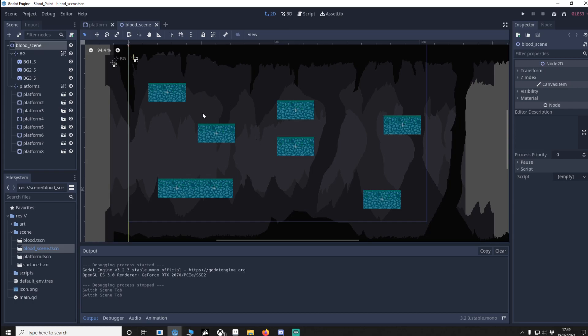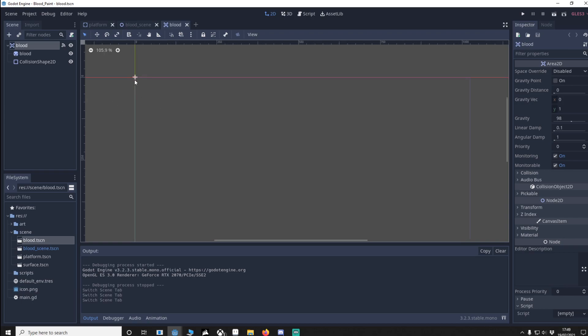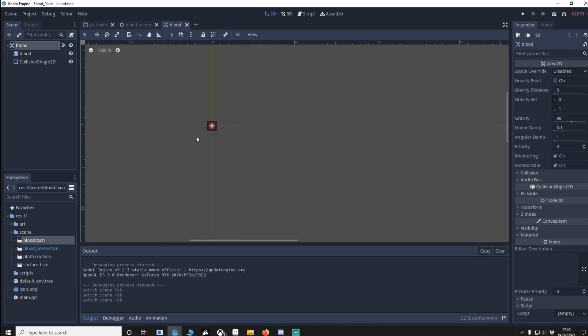Now for the main scene I want you to do a node 2D, call it blood scene. I've just put some background in, you don't need to worry about that, and on the platforms I've just put some platforms in too for the blood to collide with. Next I want you to make another node and this is going to be an area 2D, it's going to be blood and collision shape 2D. If we zoom in closer you'll be able to see what it looks like.